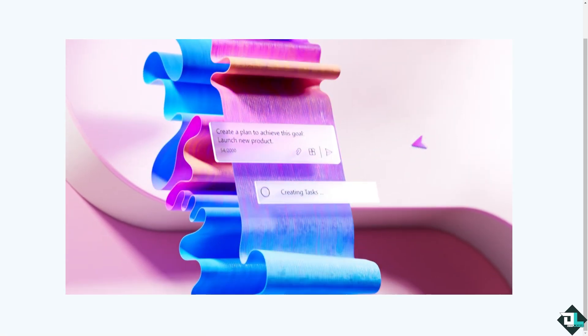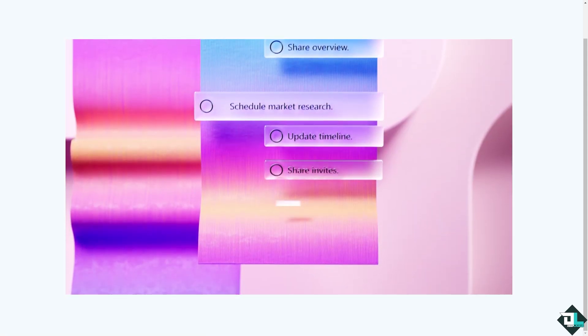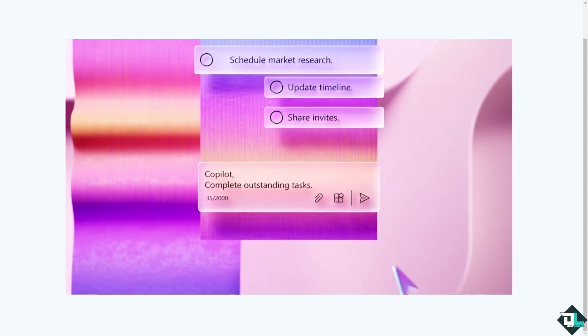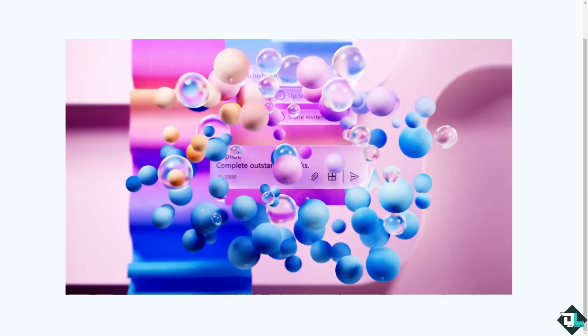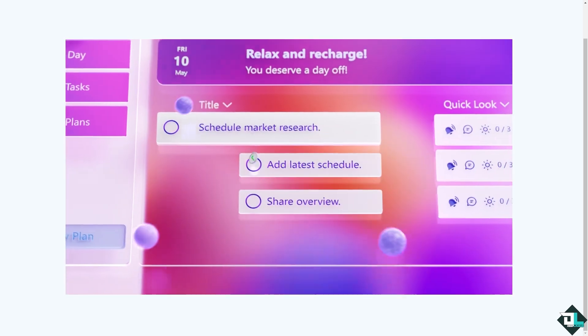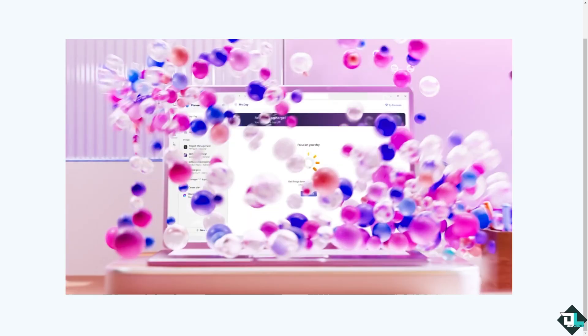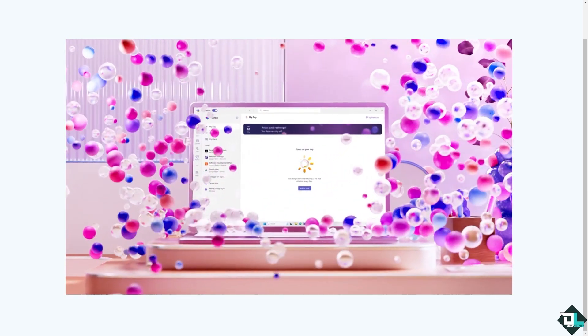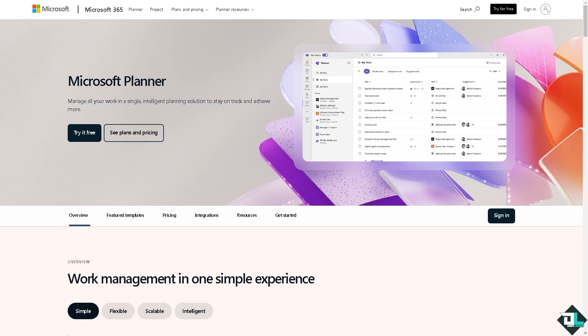Hey everybody and welcome back to our channel. In today's video we are going to show you how to use Microsoft Planner as Kanban board. Let's begin. Now the first thing that you need to do is to log in using your credentials.